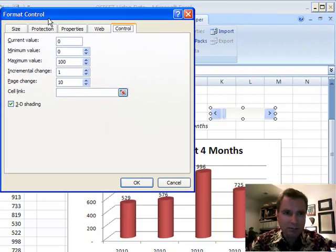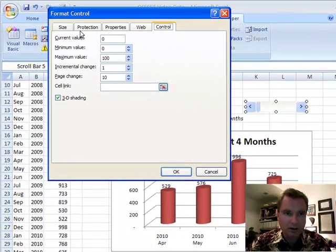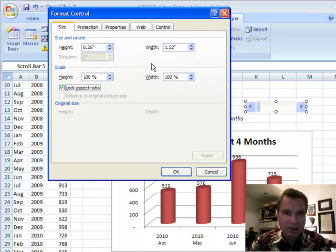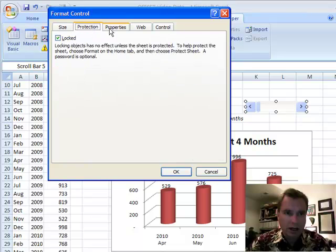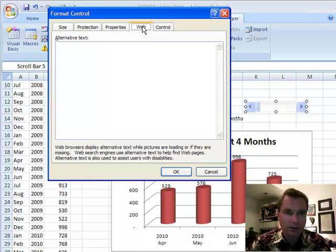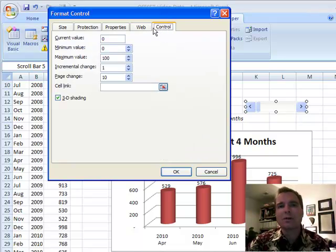The size, protection, properties, and web tabs aren't a big deal. Size just says how big it is, and you can lock the aspect ratio so it's always in the same proportion. Properties is whether or not it gets bigger as you make cells like K and L wider. The web I'm not going to worry about — Control is what I'm going to worry about.